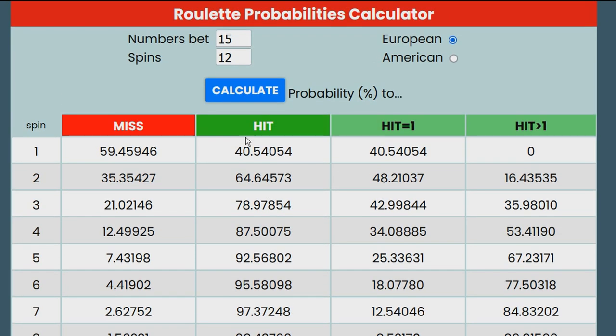For example, let's take the dozen and calculate the statistics for it. In the Numbers Bet field, we enter 12 because the dozen includes 12 numbers.